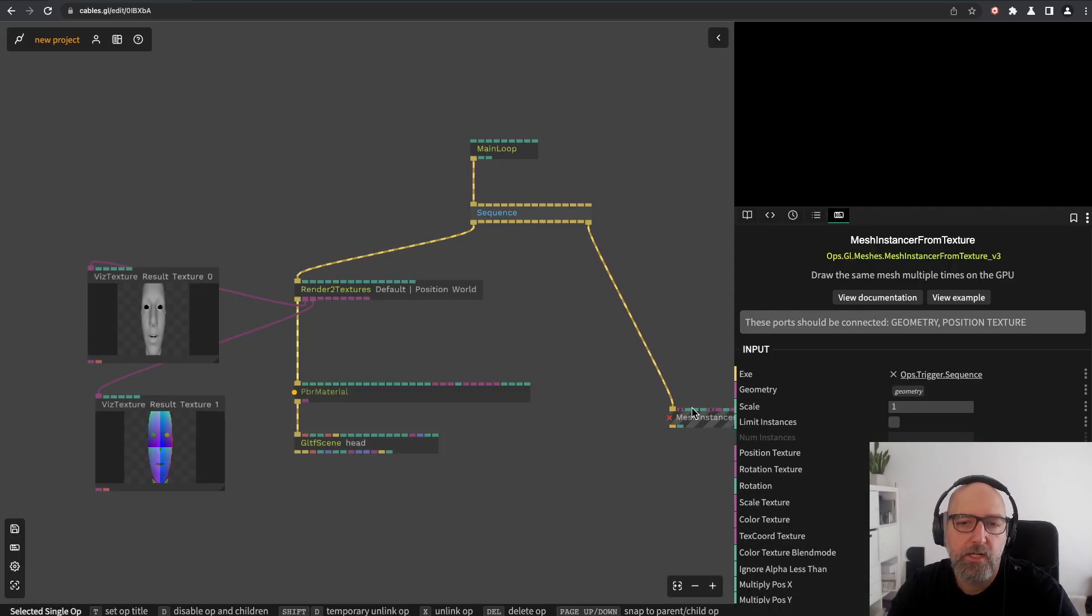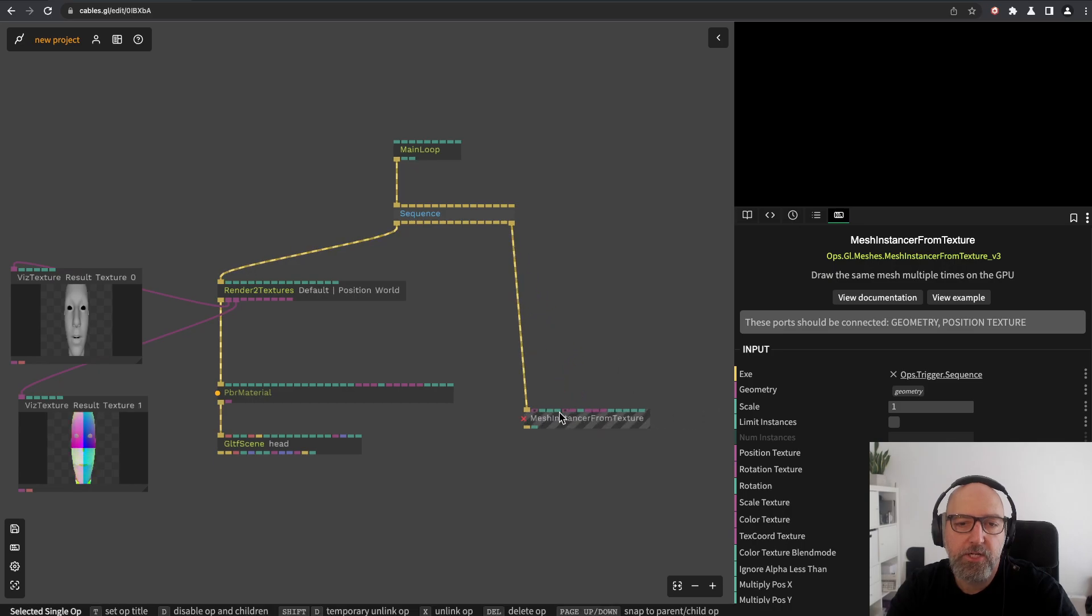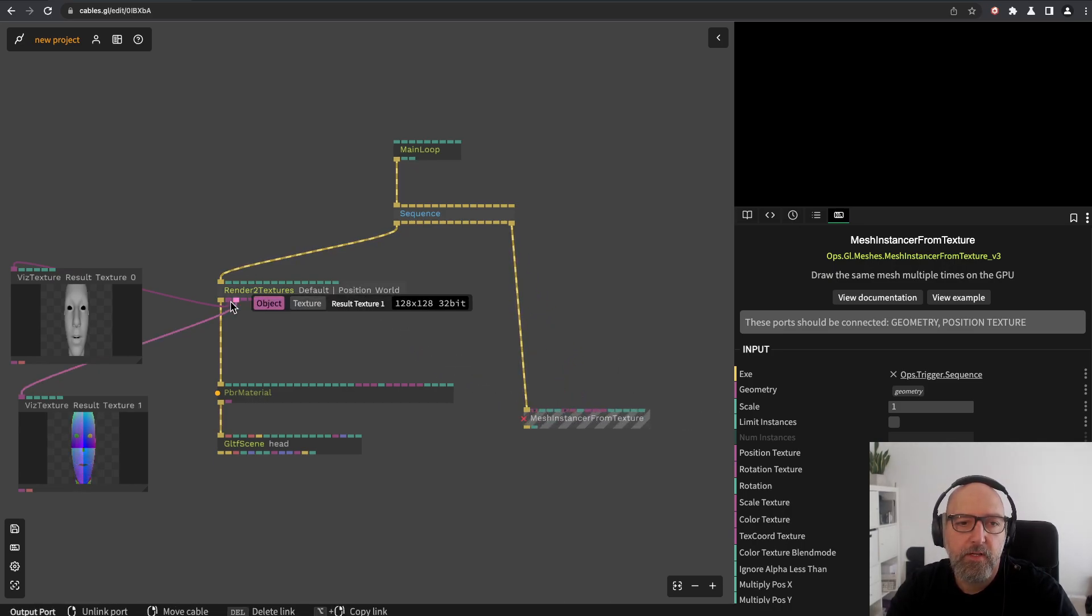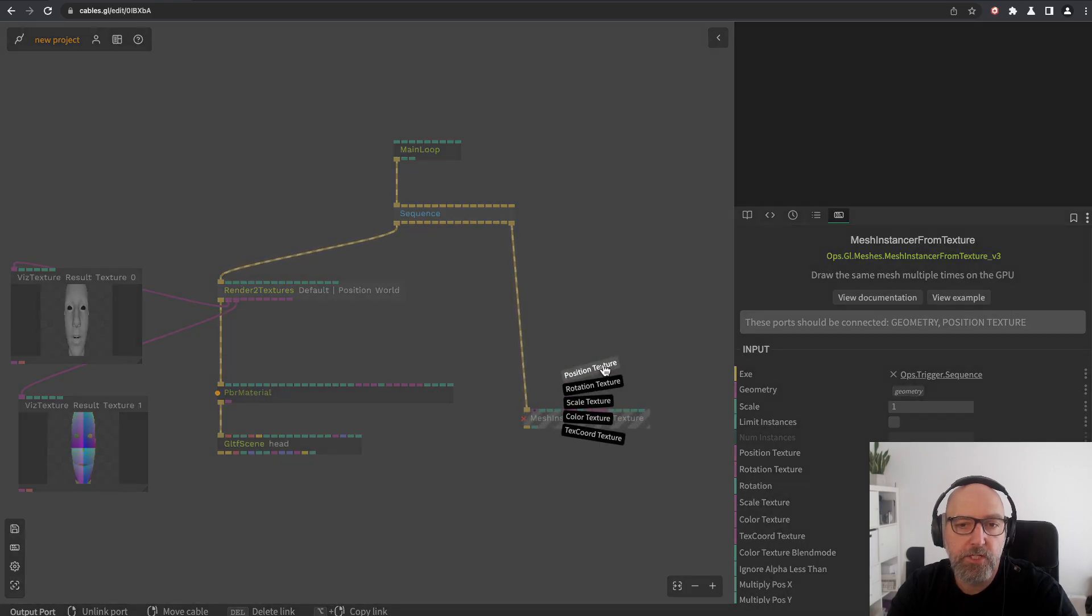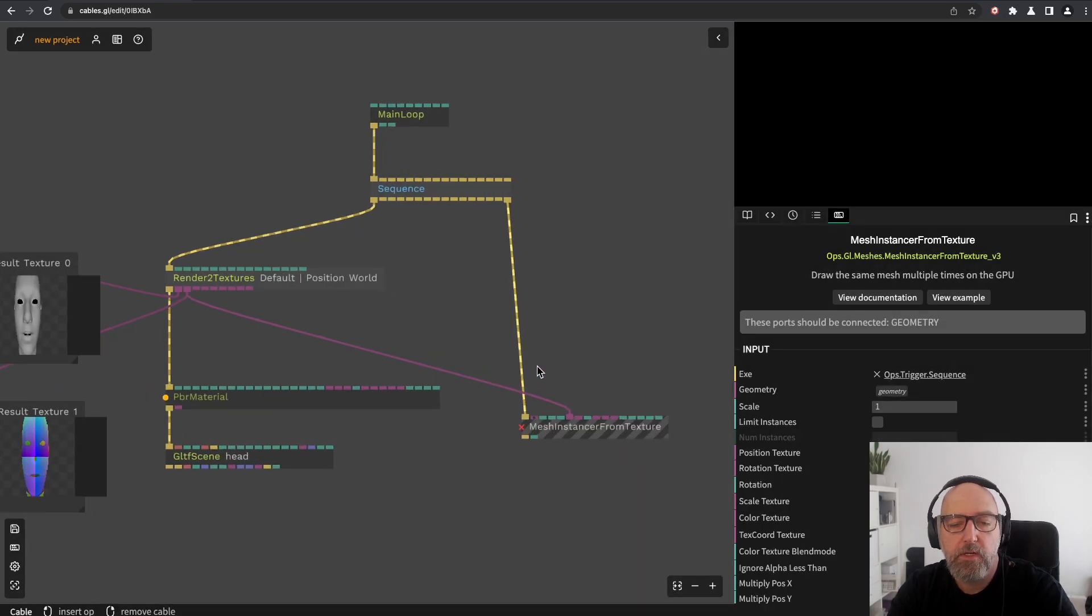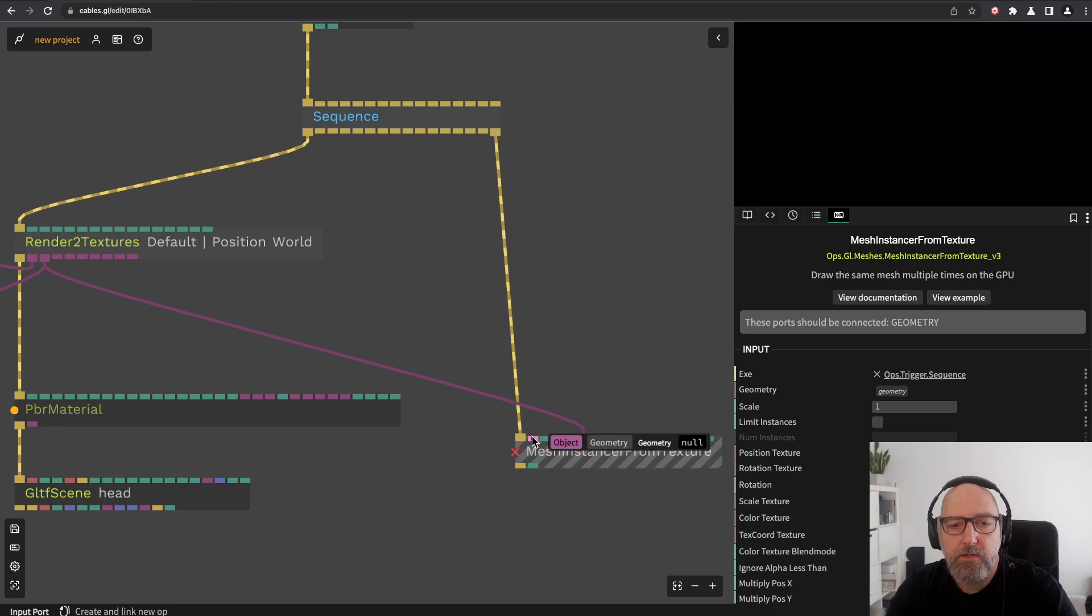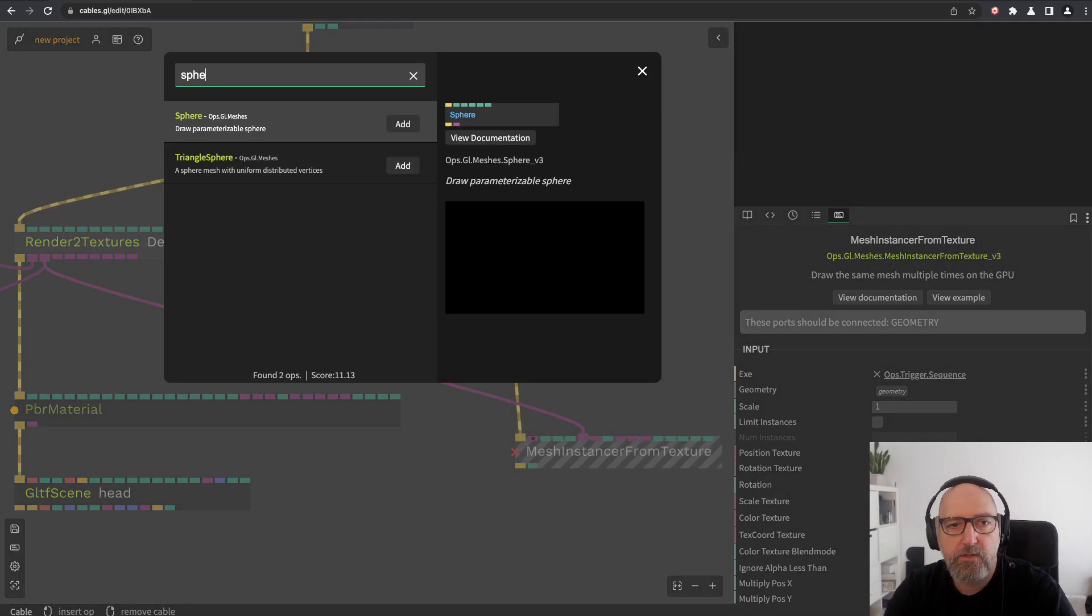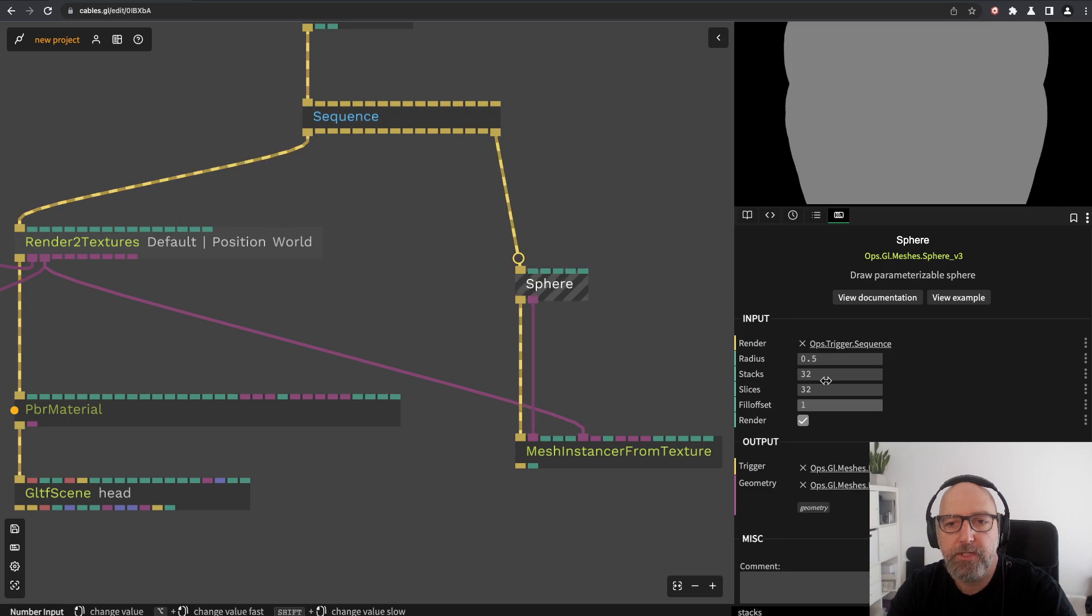By just connecting this texture to the position texture here, we need to create a geometry to use, so we'll just use the sphere geometry.